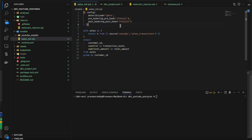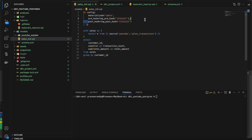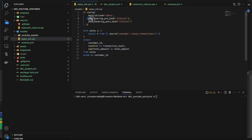Let's first see prehook and posthook. The prehook is executed before this model gets executed and posthook is executed after this model gets executed. The purpose of prehook and posthook is — in case you want to give some kind of permissions, update any grants to the database, audit some logs before the model gets triggered, or check anything — you can execute that specific SQL inside the prehook. You can give multiple SQL statements by putting them inside square brackets.